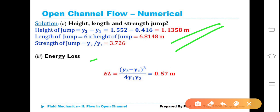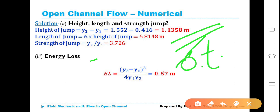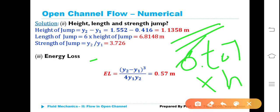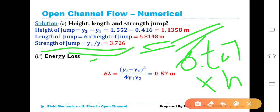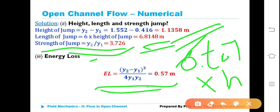Length of jump: since length may be taken as 6 to 7 times the height of jump, taking 6 times gives length = 6 × 1.1358 = 6.8148 meters (taking 7 times is also correct). Strength of jump = Y2/Y1 = 1.525/0.4167 = 3.726. Energy loss: EL = (Y2−Y1)³/(4·Y1·Y2) = 0.57 meters.